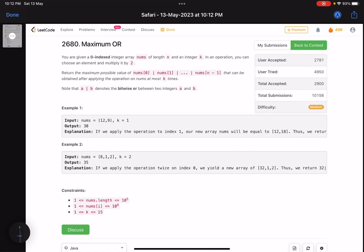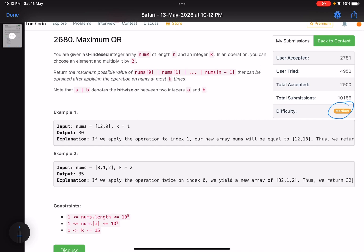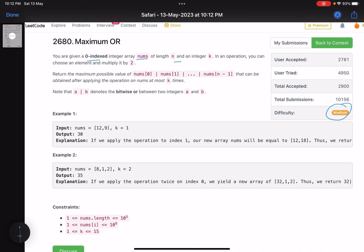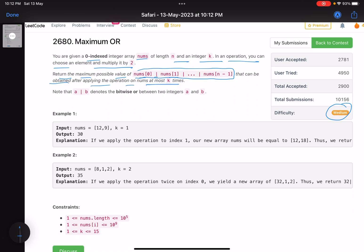Hello everyone, hope you're all doing well. In this video we'll discuss the third problem of LeetCode bi-weekly contest 104. It's a medium level problem, an interesting one. The problem is named 'Maximum OR'. You are given a zero-indexed integer array nums of length n and an integer k. In one operation you can choose an element and multiply it by two. Return the maximum possible value of the OR of all elements after applying the operation at most k times.